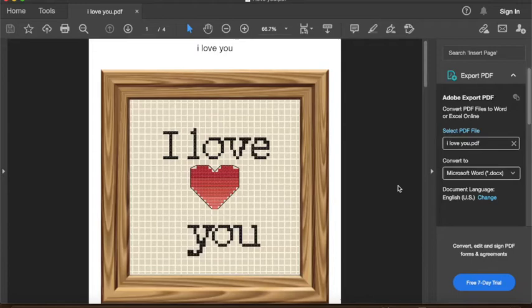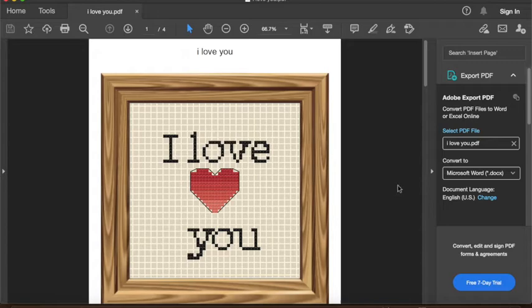Today I'm going to be making my first video on how to use the program MacStitch. This is a really great tool for designing your own cross stitch patterns. I've been using it for years and I want to try to demonstrate how to use some of the basic tools in here.